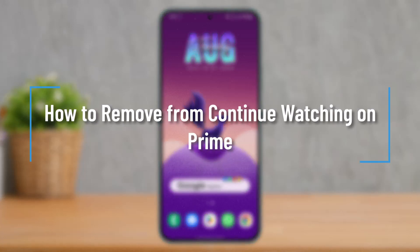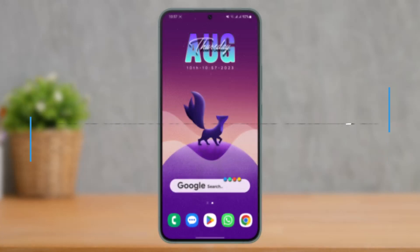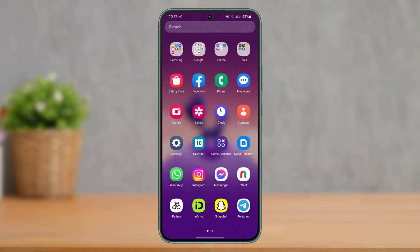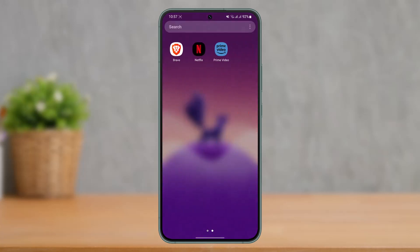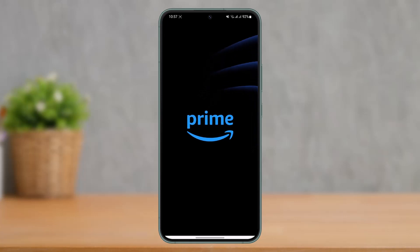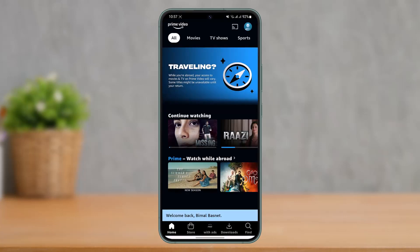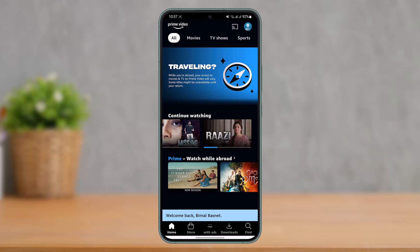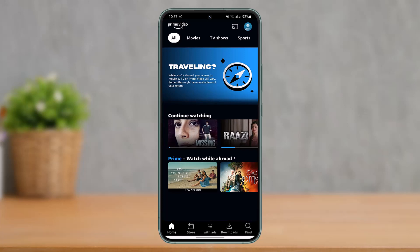How to remove Continue Watching on Prime. Hi everyone, welcome back to our channel. In today's video I'll guide you on how you can remove your Continue Watching series on Prime. Make sure to watch the video till the end. If you've been watching some movies or shows on your Prime Video and you're sharing the account with someone, you don't want the other people to know what you're watching — in that case you have to clear the Continue Watching.